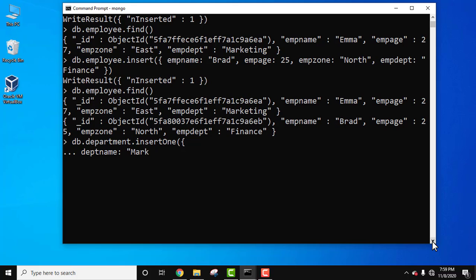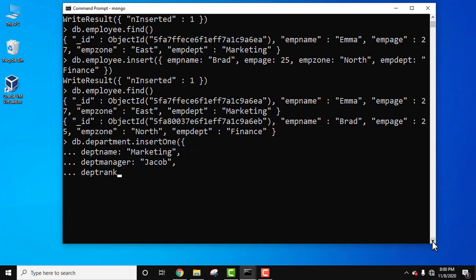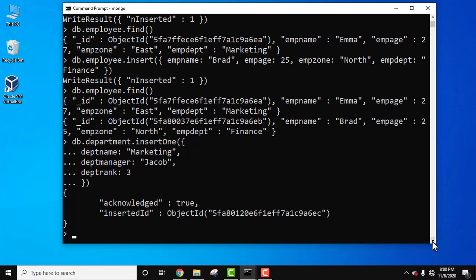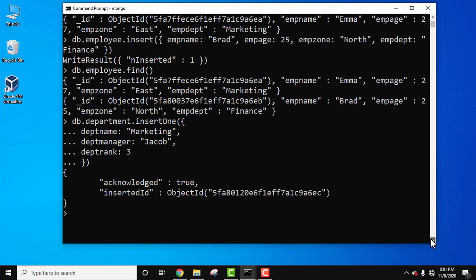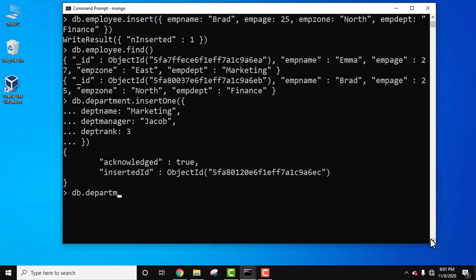Let's add the document fields: dpt name — marketing, comma; department manager — Jacob, comma; department rank — 3. Close the brackets and press enter. Acknowledged true — we have successfully created it. It assigned an object ID. Now run db dot department dot find — here is our single document.